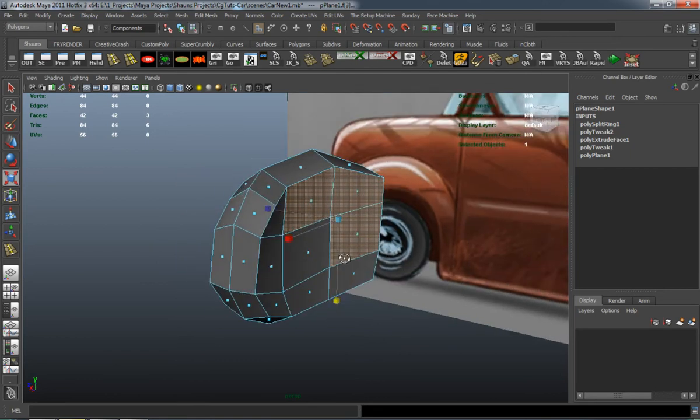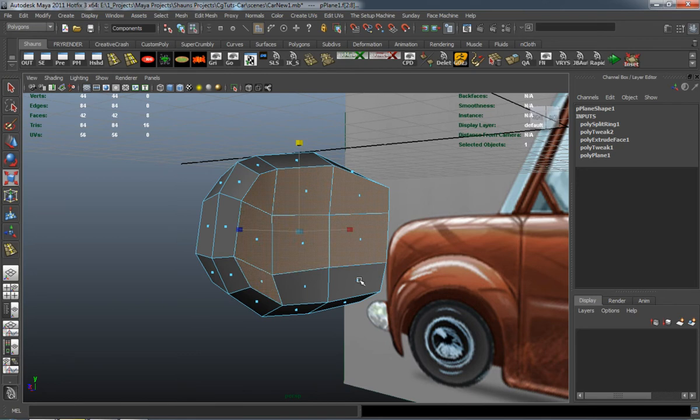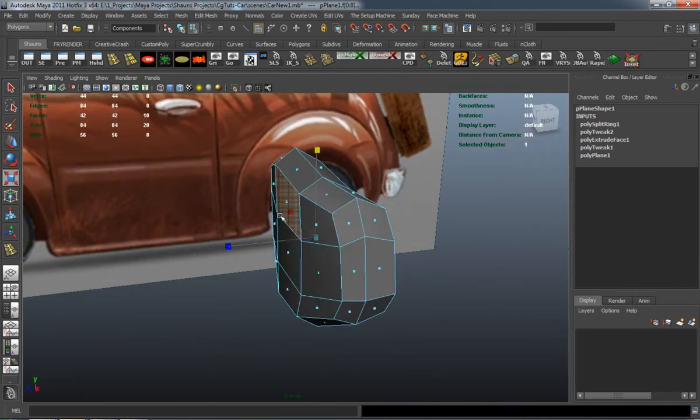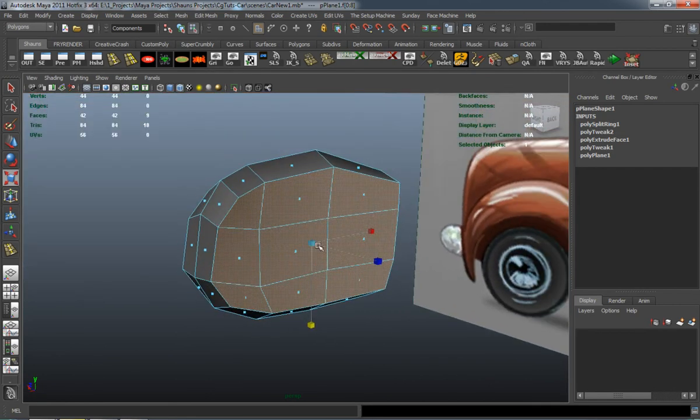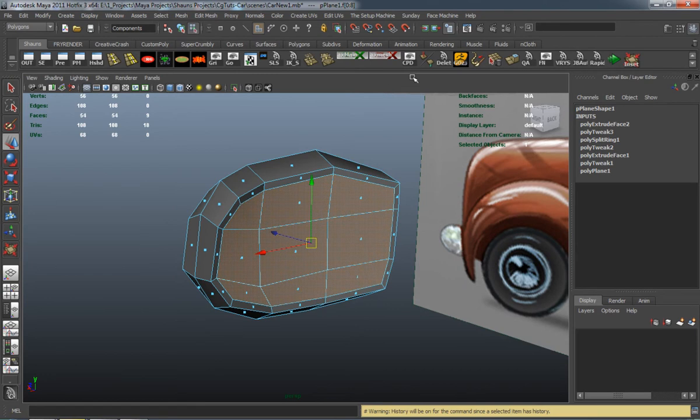As you can see, it's fairly simple to make the shape for our mirror. It doesn't actually take too long. It's just simple extrusions from a polyplane and I'll extrude in here. And then I'll duplicate the face and that will give us the glass part of our mirror.